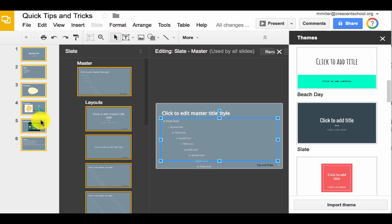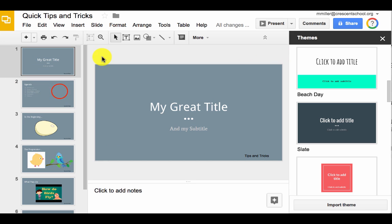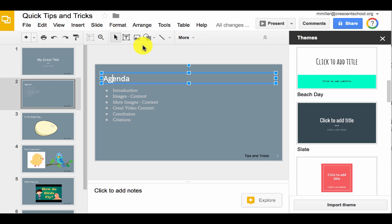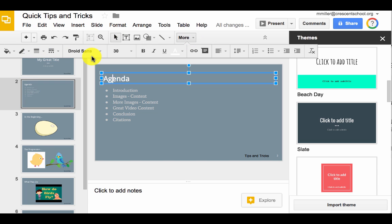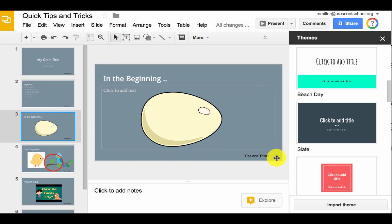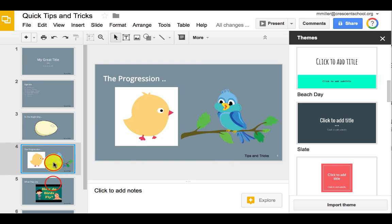You can see over here that the background color changed, and now, exit the Slide Master, and I can click through. There is my Droid Sans font that I changed, you can see the background changed, there's the text I typed in, and slide numbers.